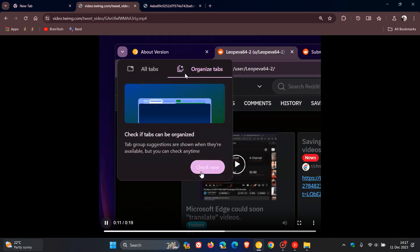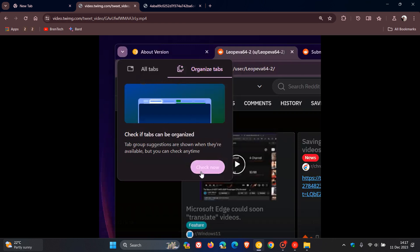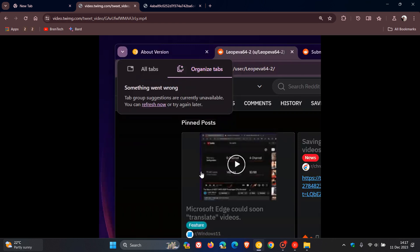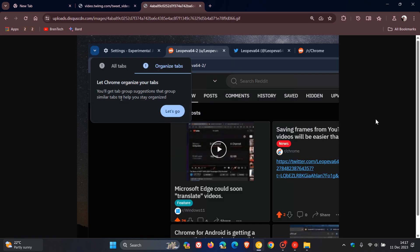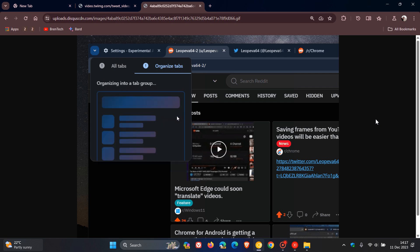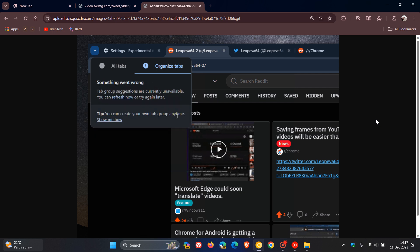So that's the first of three changes. We've got new icons for those two options. And then if we head over to the next screenshot provided, here we can see that the string for the Organize Tabs entry in Chrome's Tab Context menu is now called Organize Similar Tabs.